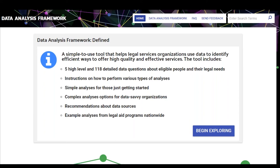Just some high-level information about what the data analysis framework is. It provides analysis instructions to help organizations answer five high-level questions and 118 more detailed data sub-questions about eligible people, their legal needs, and services provided.